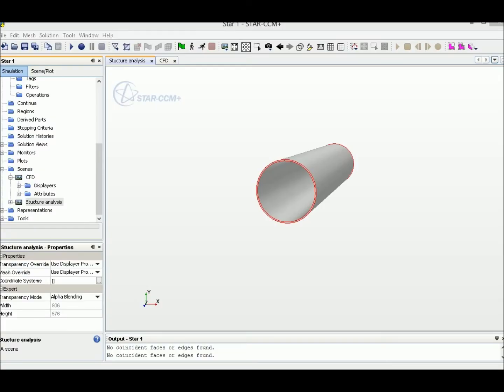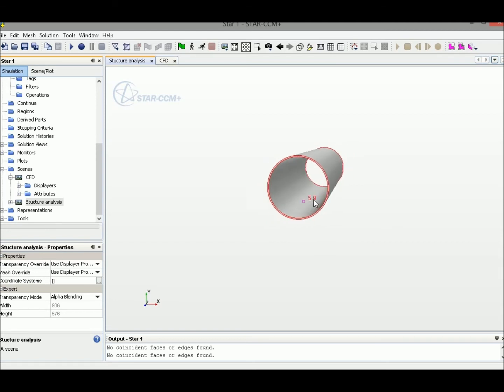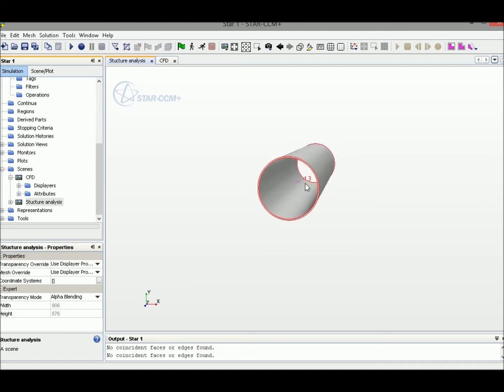Hello everyone, today we're going to show you how to build up a CFD simulation for pipe flow. Before we start the CFD simulation, we need to build up the geometry. This is the geometry of a pipe. Before we talk about geometry generation, let me explain how to build up the geometry.